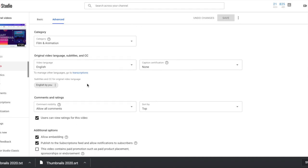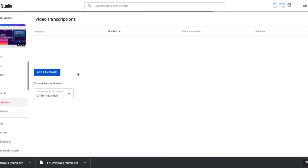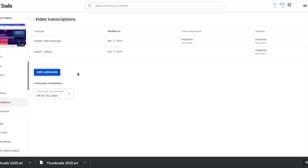And then I want to manage other languages and I'm going to go to Transcriptions. And this is my process. You can work through these steps any way you like, but this is just how I get from point A to point B.